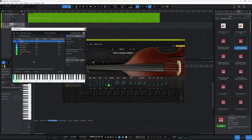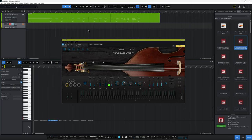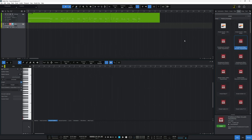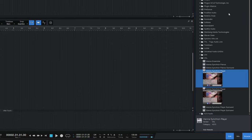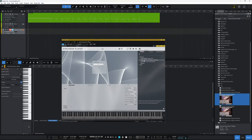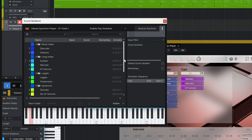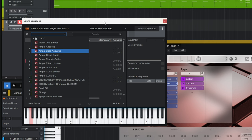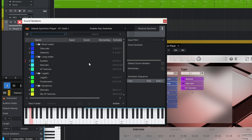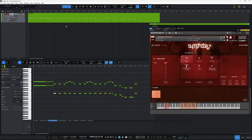It's also worth noting that some instruments have sound variations built in — PreSonus made sure there was an architecture available for plug-in manufacturers to take advantage of. For example, loading the Vienna Synchron Player from VSL, then loading solo violin strings, and clicking the spanner icon shows that sound variations are already set up for that instrument, even without a separate sound variations file on your system. So it's worth checking before going to the trouble of setting everything up yourself.